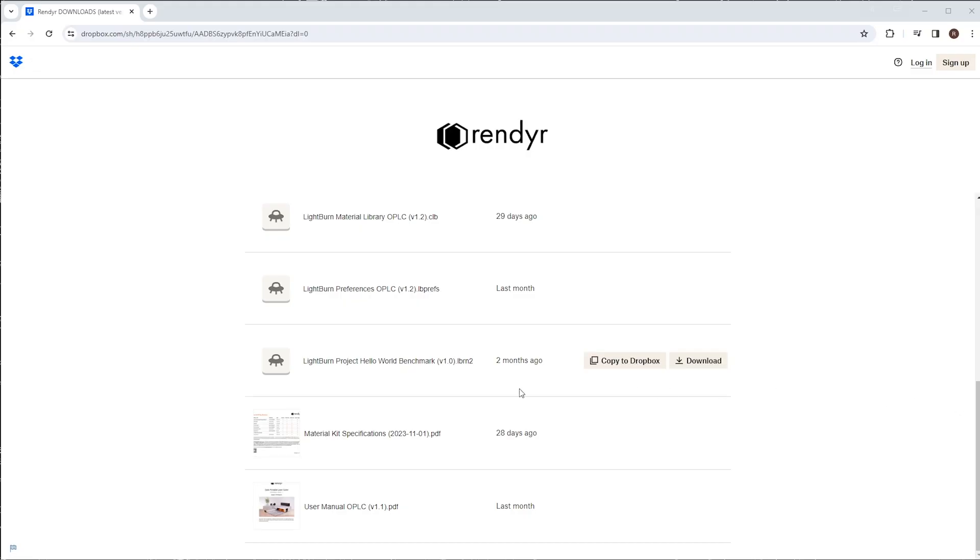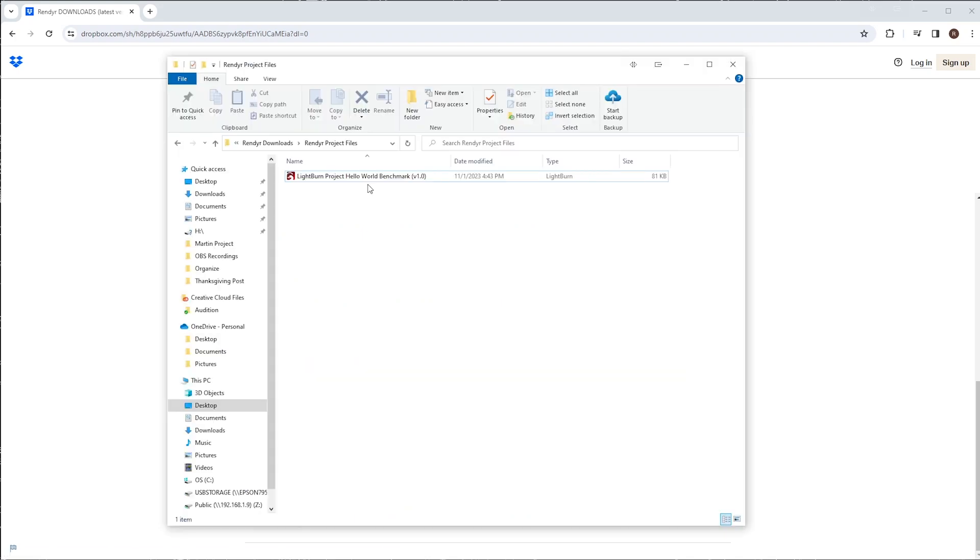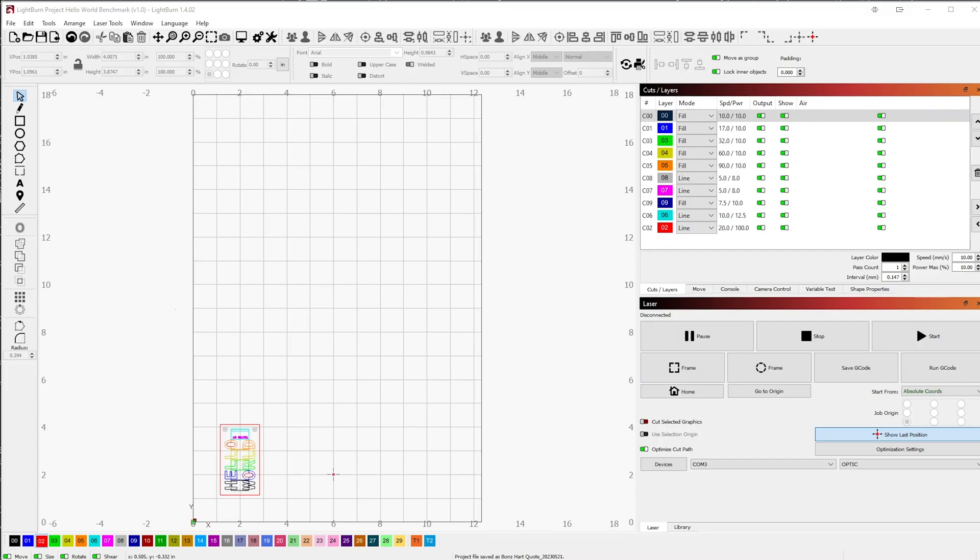The first thing you'll want to do, if you haven't already, is download the Hello World project file. Once you've done so, go ahead and open the file in Lightburn. When the project file opens, you'll see that some pre-made elements we at Render designed in the main workspace.